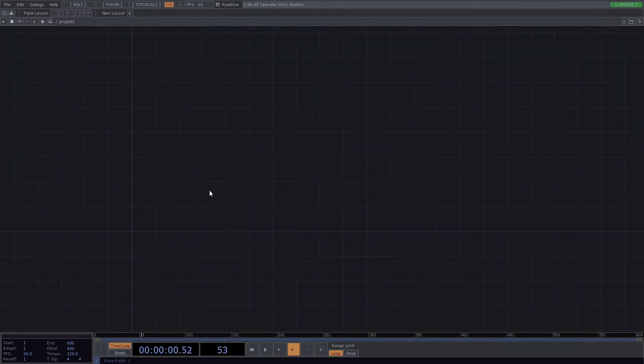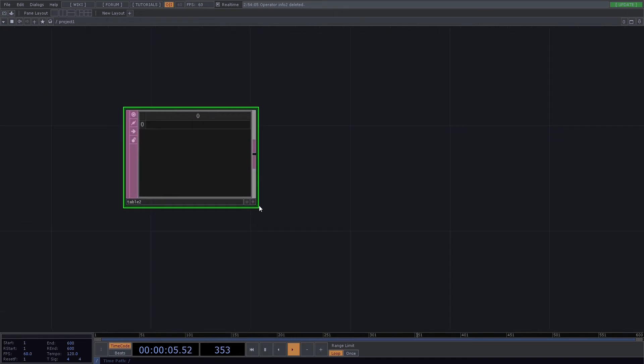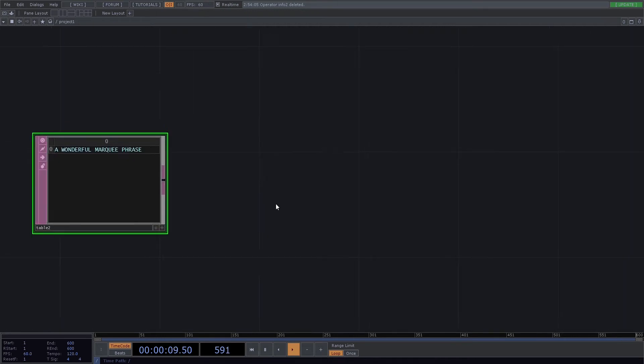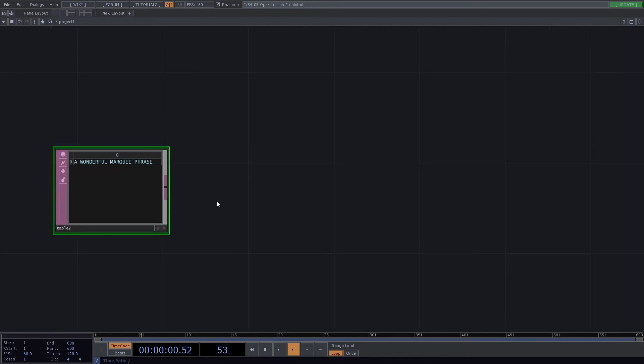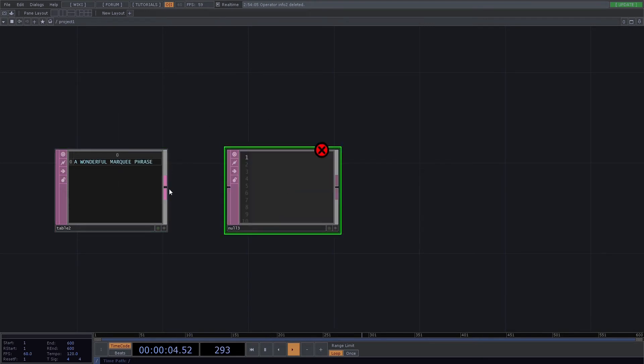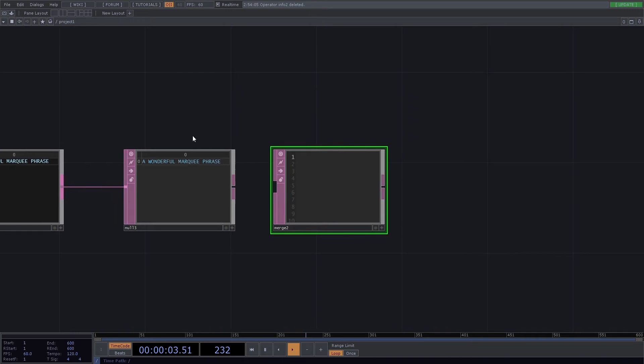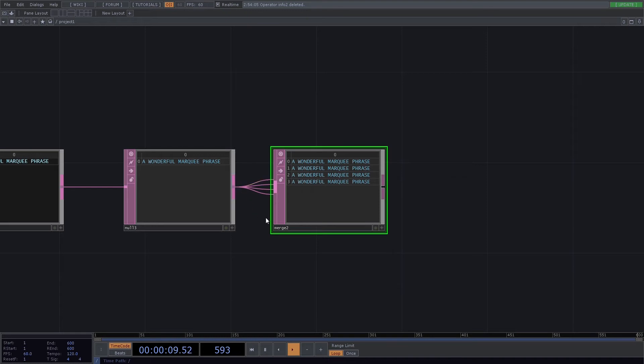First step: add a table, type your phrase, and the note here is to add an extra space—we'll see why. Next is to add a null, and now a merge. Now the merge is going to take this phrase and copy it a bunch of times, as many as we want. So let's say five.